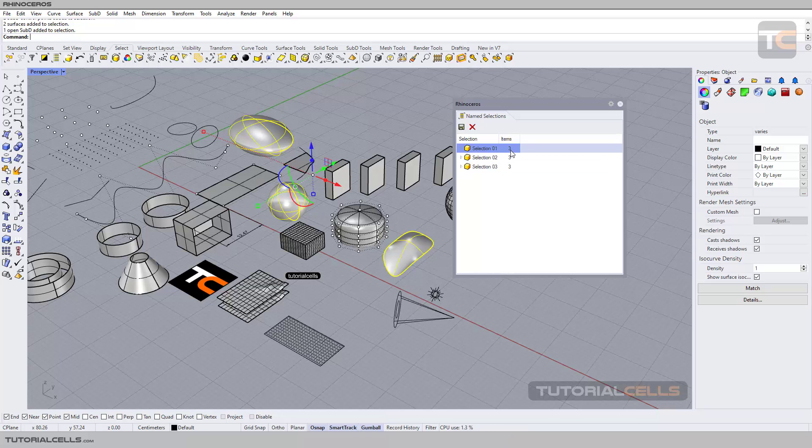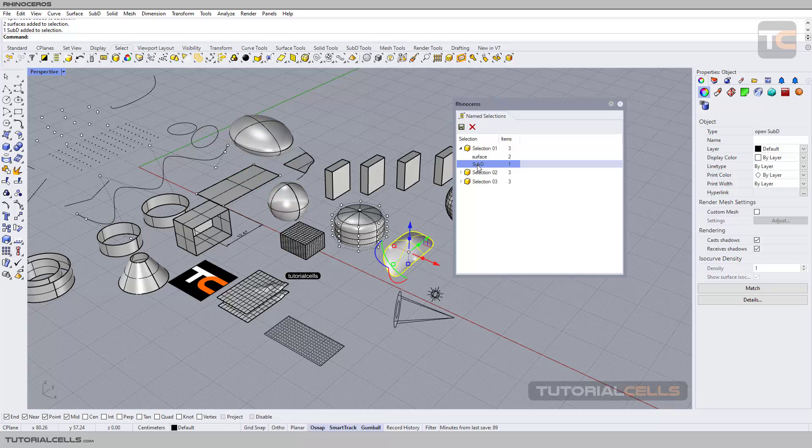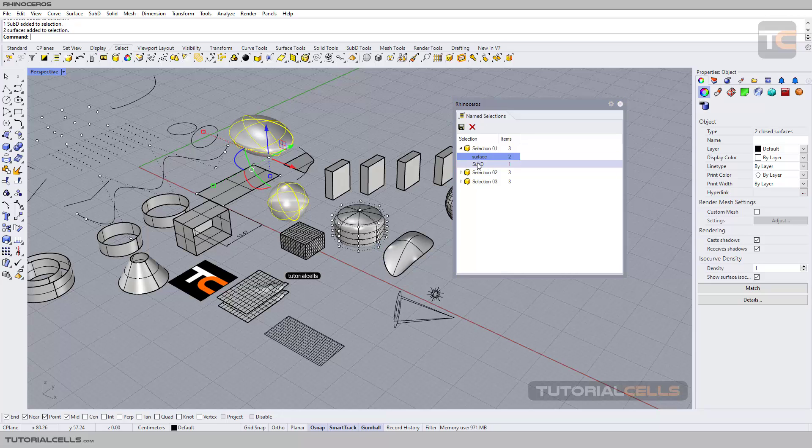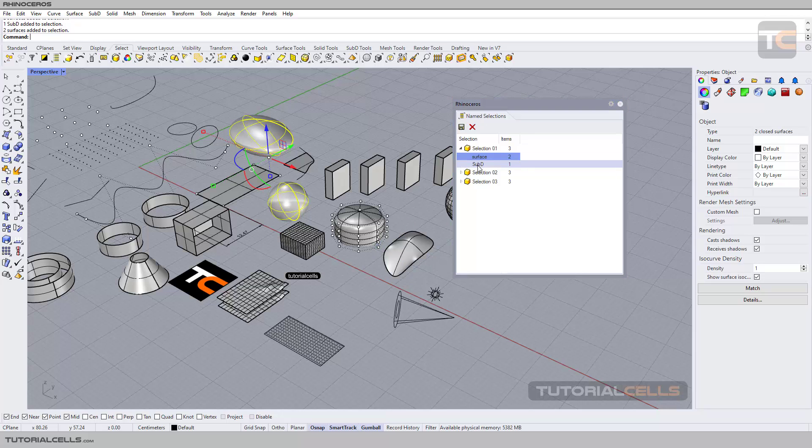As you can see, it's three items inside it. You can see two surfaces with one subdivision surface, and it's named by its category, main category.